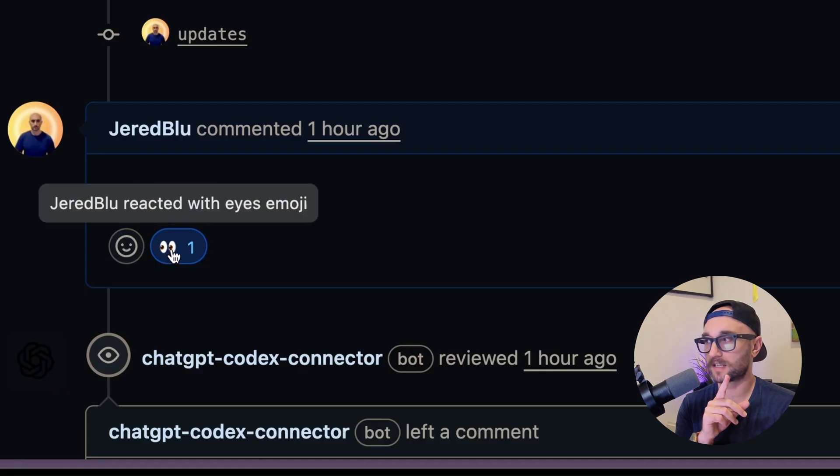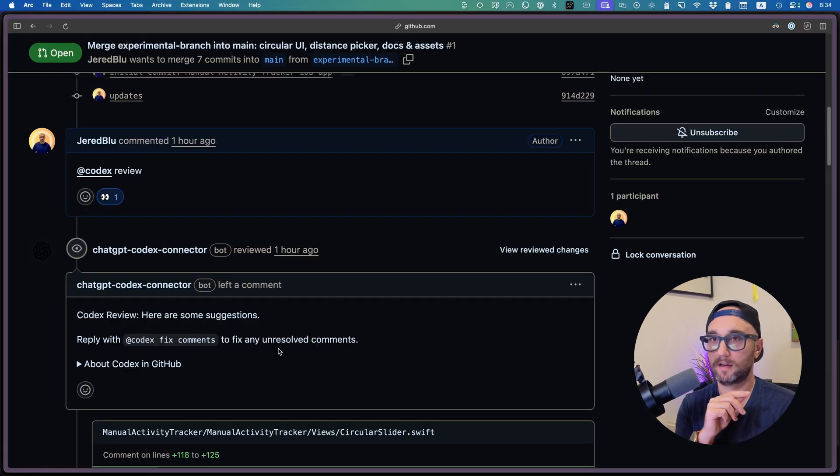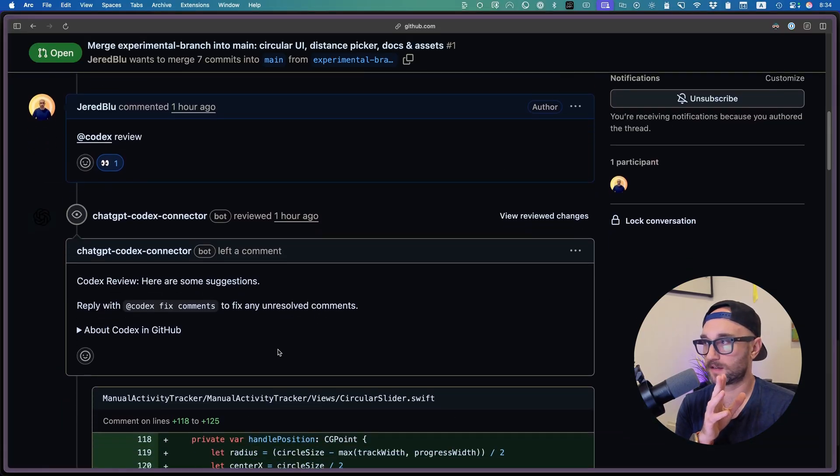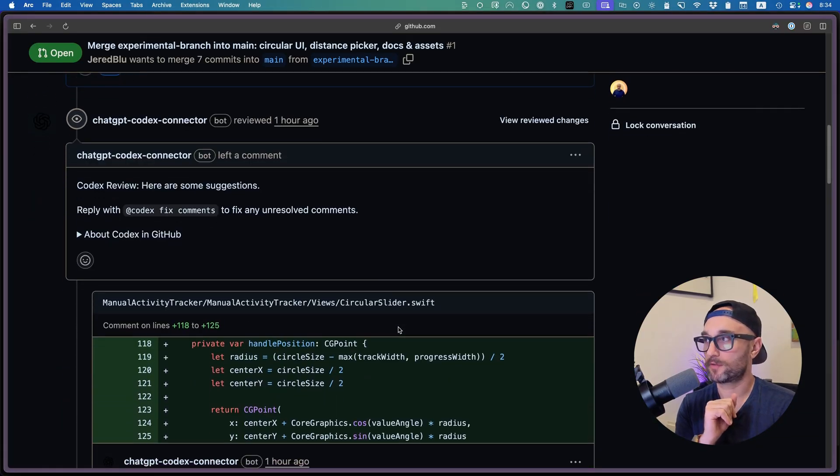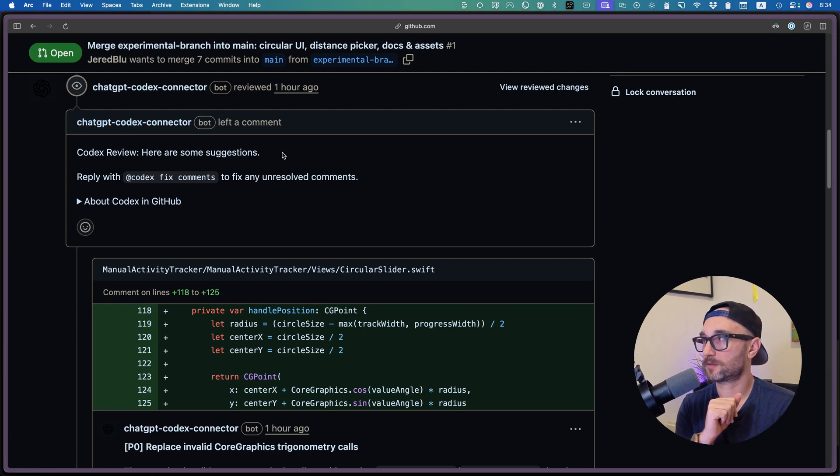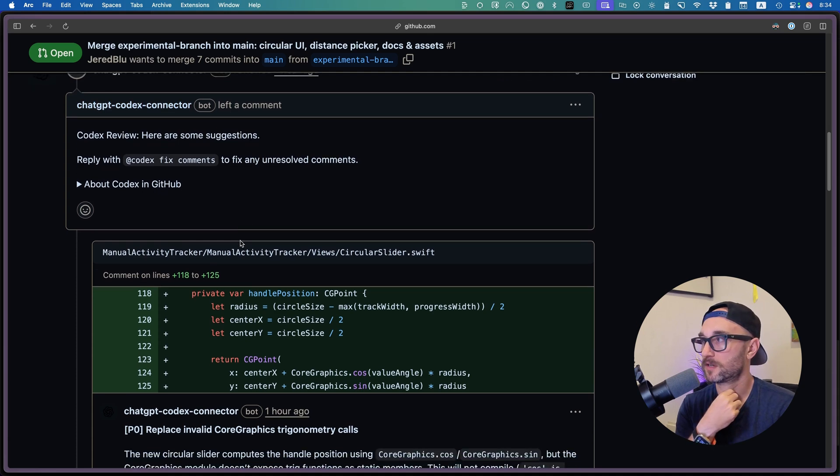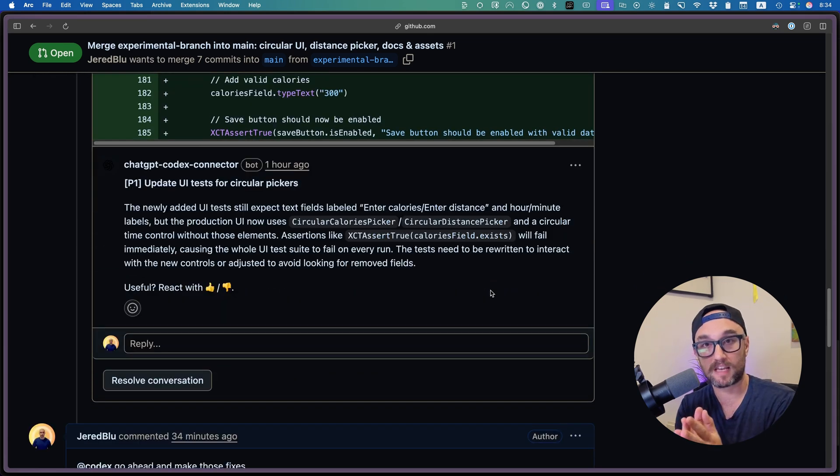And then it reacted by giving these eyes emojis. And then a few minutes later, it gave me its code review. So you can see here, ChatGPT Codex connector, here are some suggestions. And it left two things to fix. And these came as comments in GitHub.